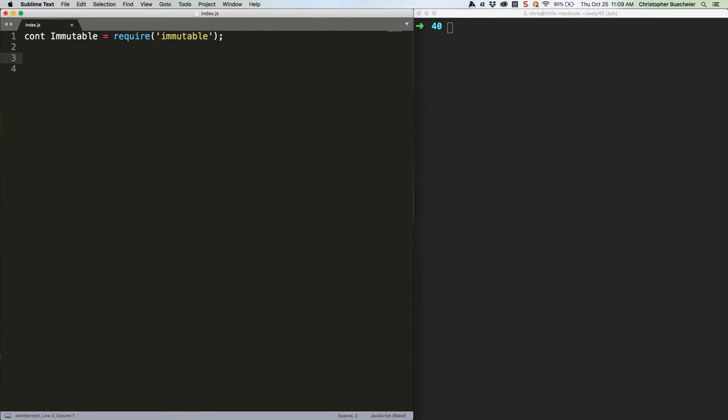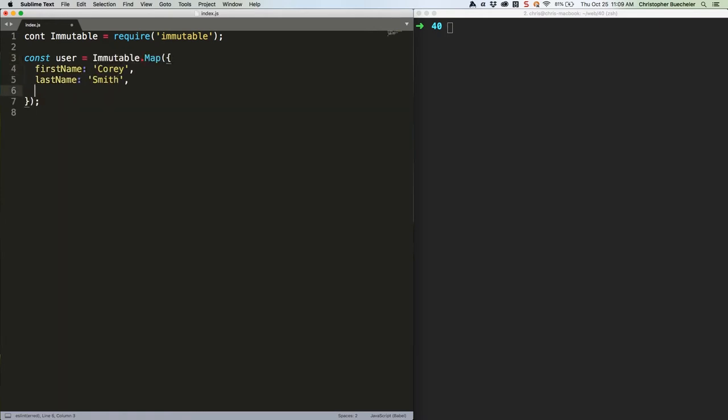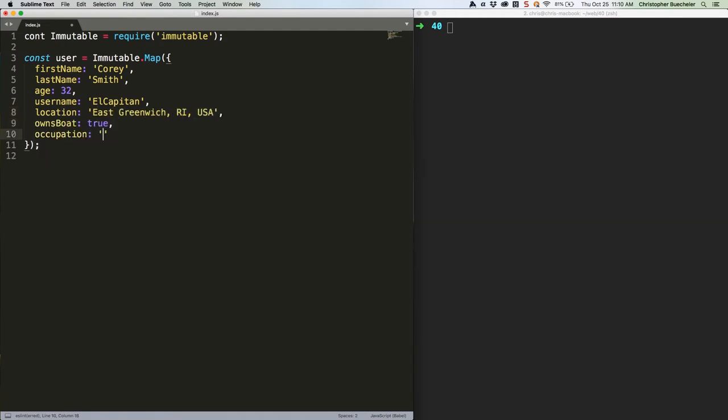Let's start by building a map like this. Mr. Cory Smith is now an immutable map, rather than a plain JavaScript object. We can still console log it like an object, but it'll self-identify as a map. Observe.